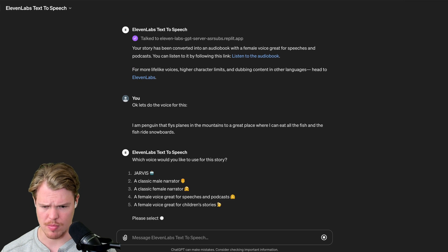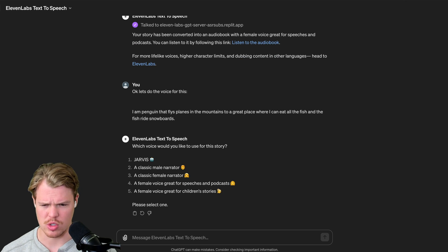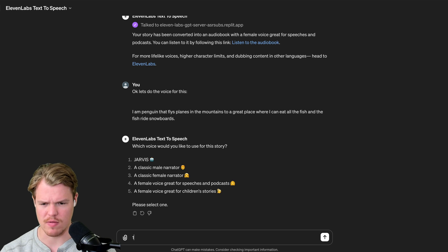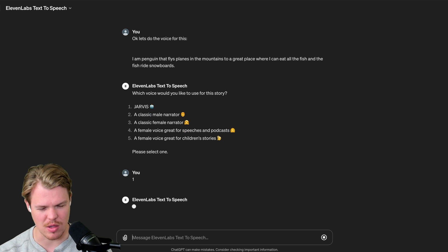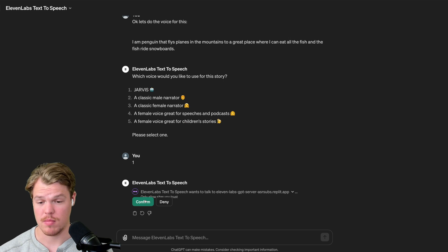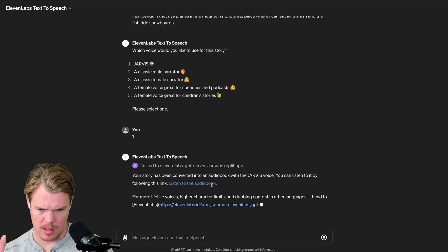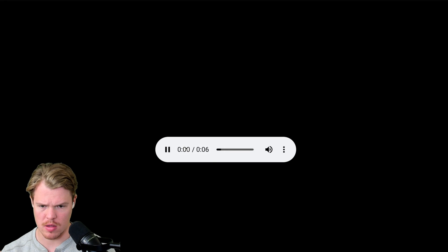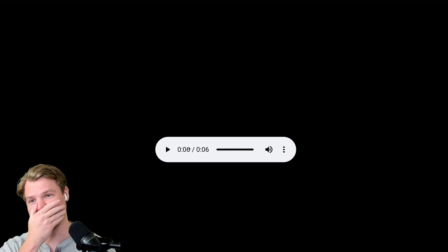We got another voice choice. Let's switch it up — Children's story. Actually, Jarvis keeps looking at me, so I'm going to try Jarvis. It may sound a little bit too robot-y, but let's see. I'll hit confirm and click the link. Boom. I am a penguin that flies planes in the mountains to a great place where I can eat all the fish and the fish ride snowboards. Oh my gosh.